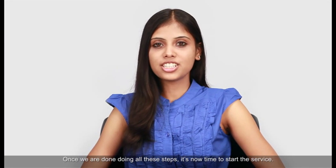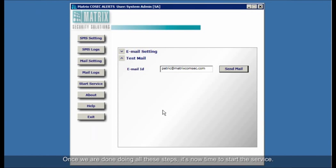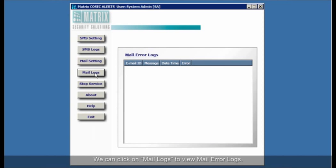Once we are done doing all these steps, it's now time to start the service. We can click on mail logs to view mail error logs.